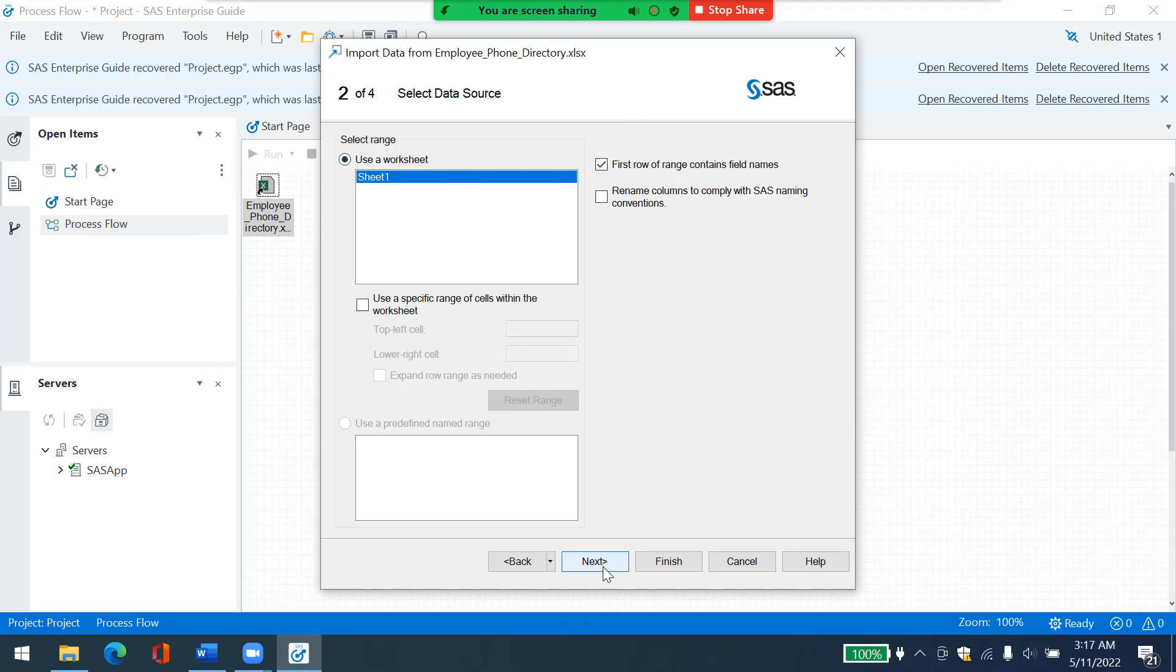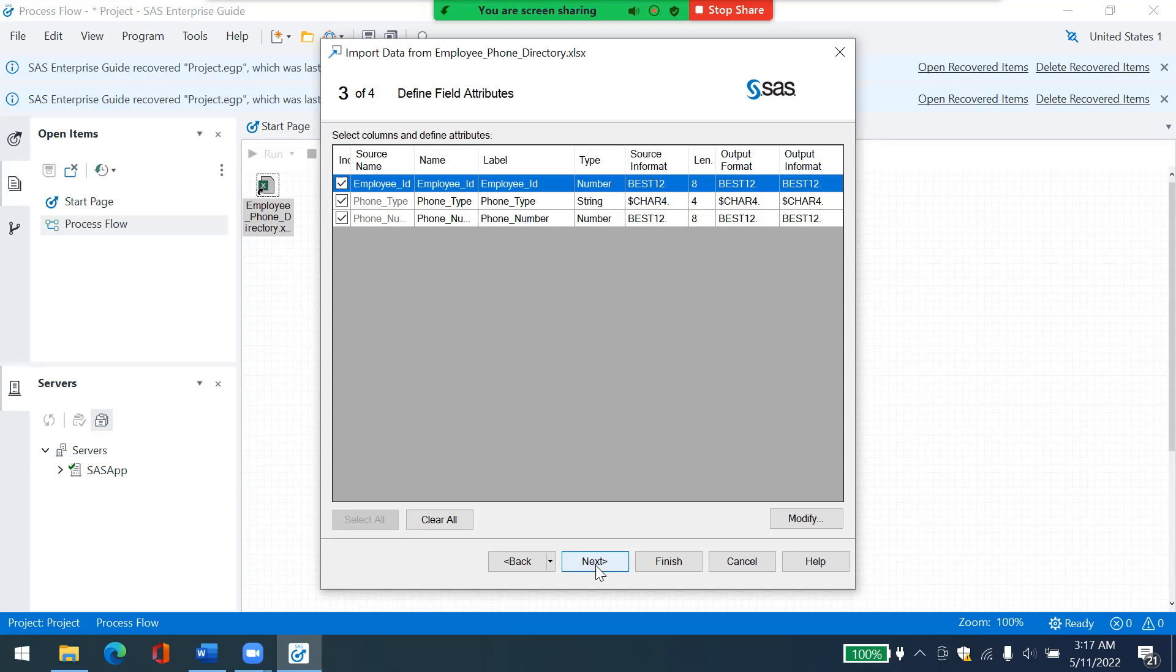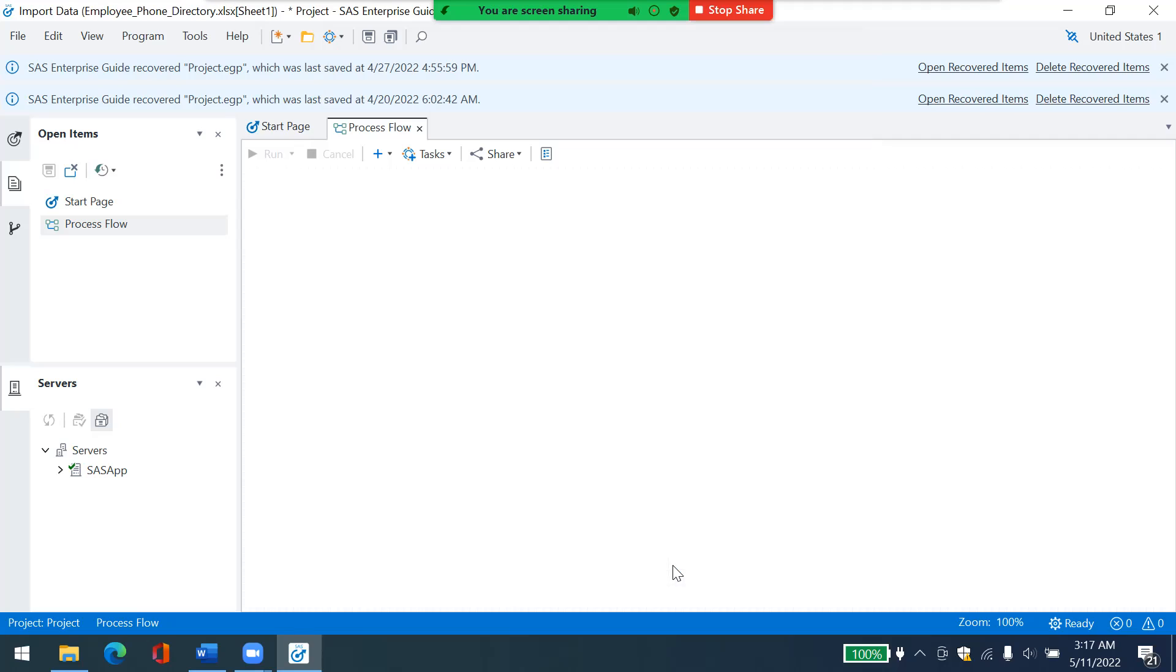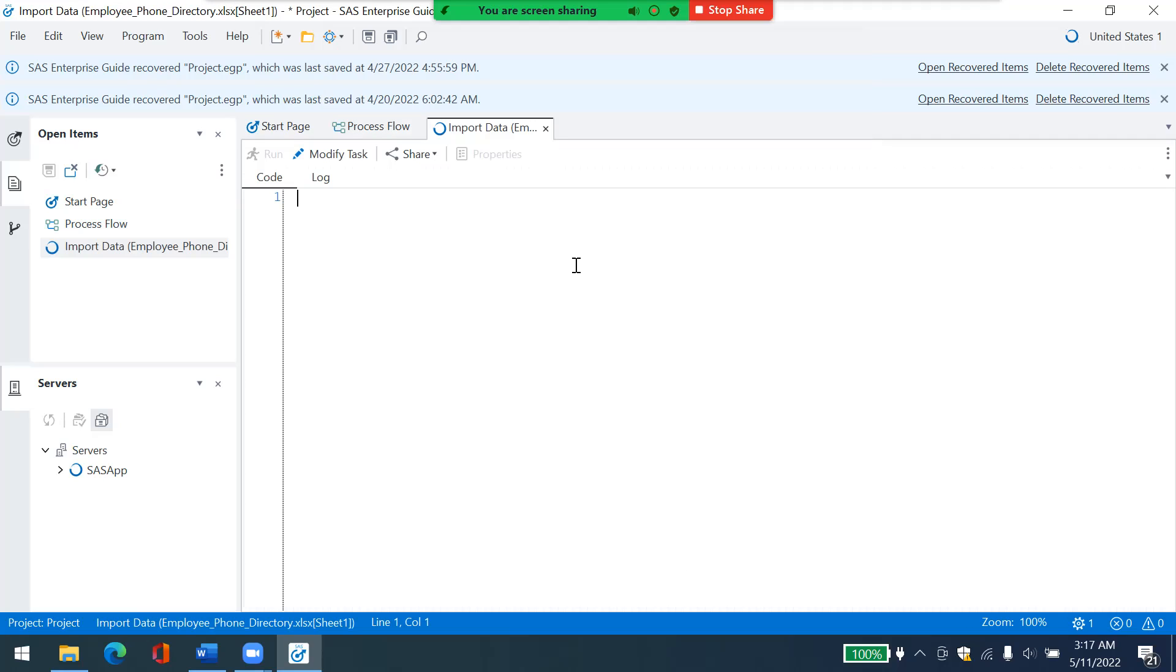And I want to use sheet number one. So let's not only click on next instead of anything else. And then here are the first few rows of my files. So let's click on next because I don't want to change anything for now. So let's click on finish.